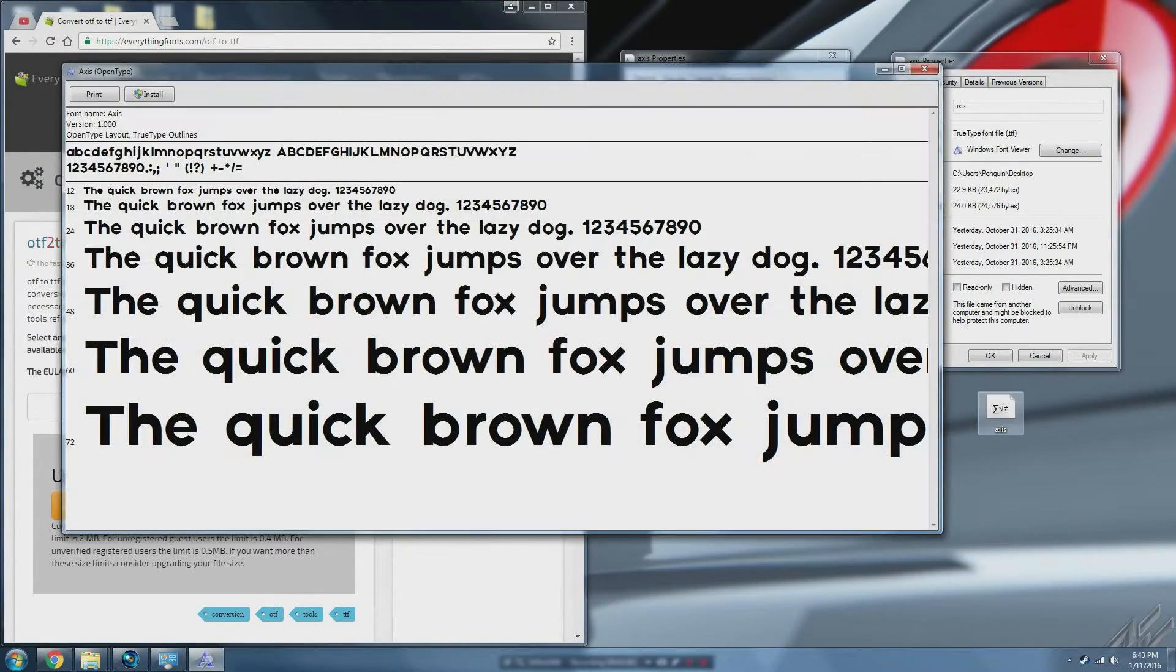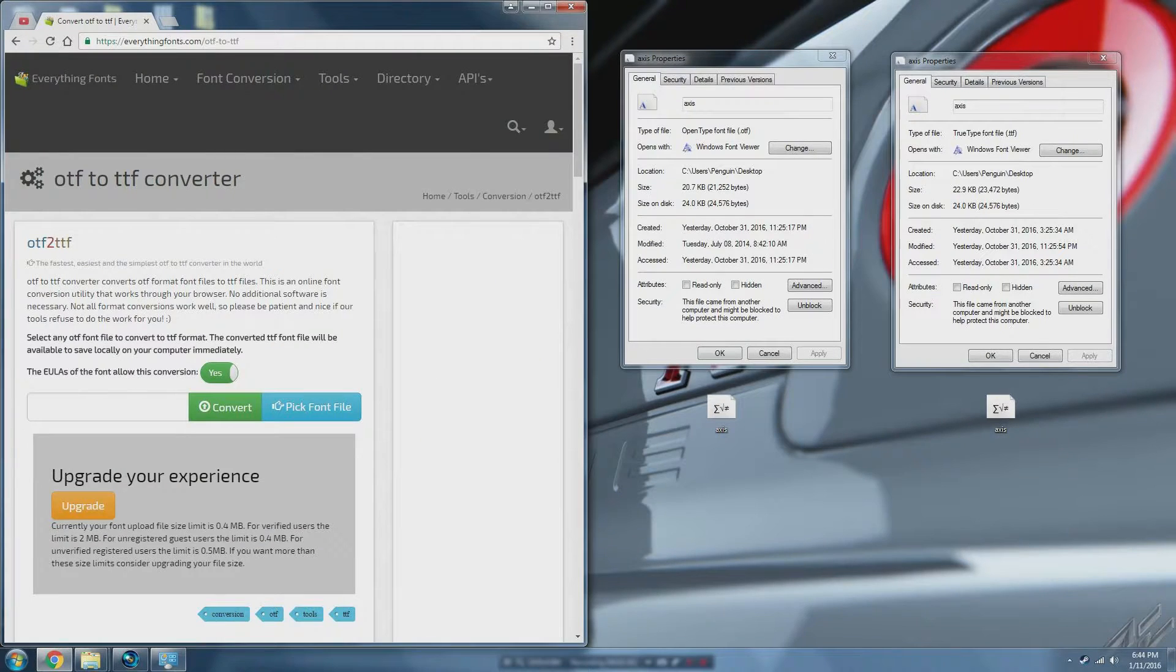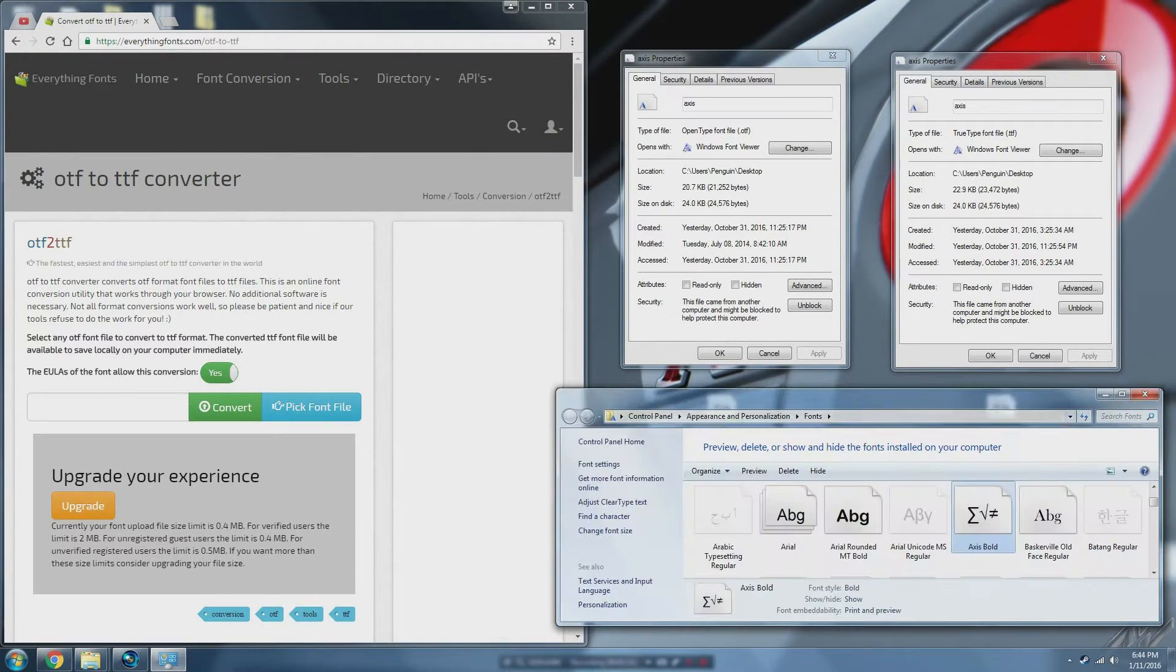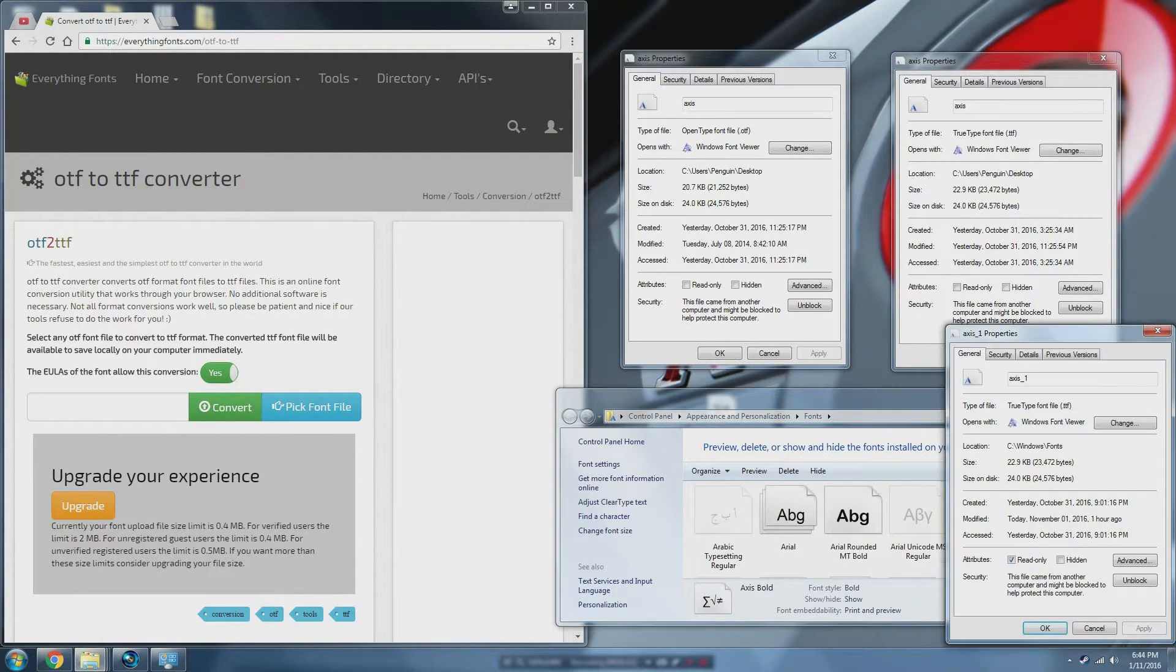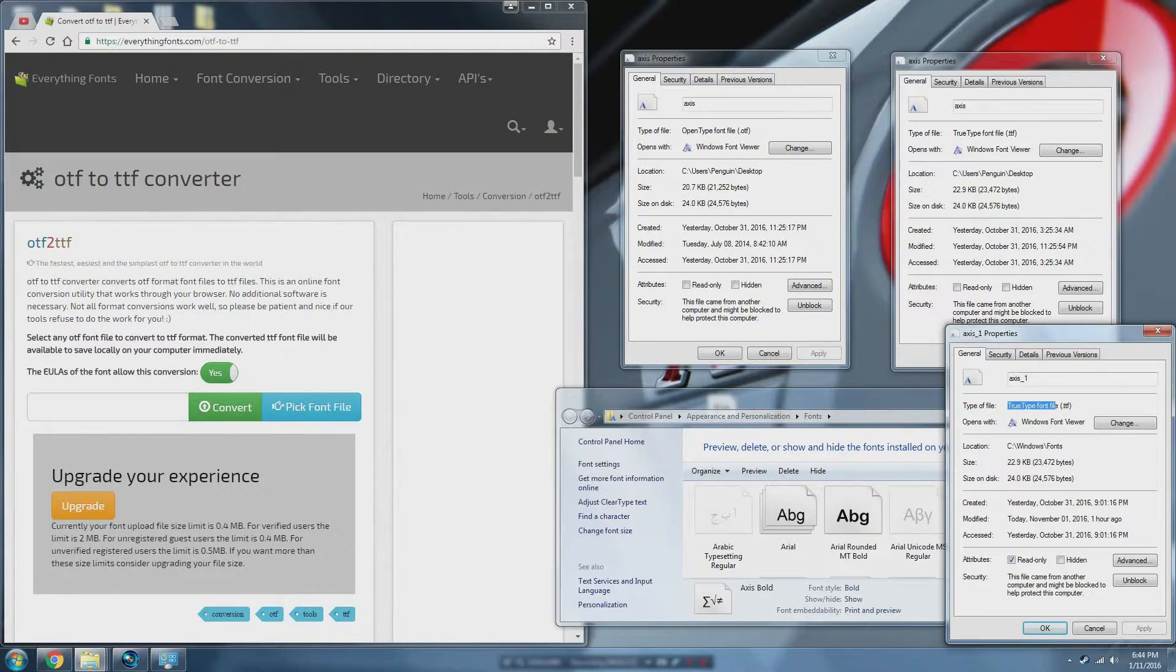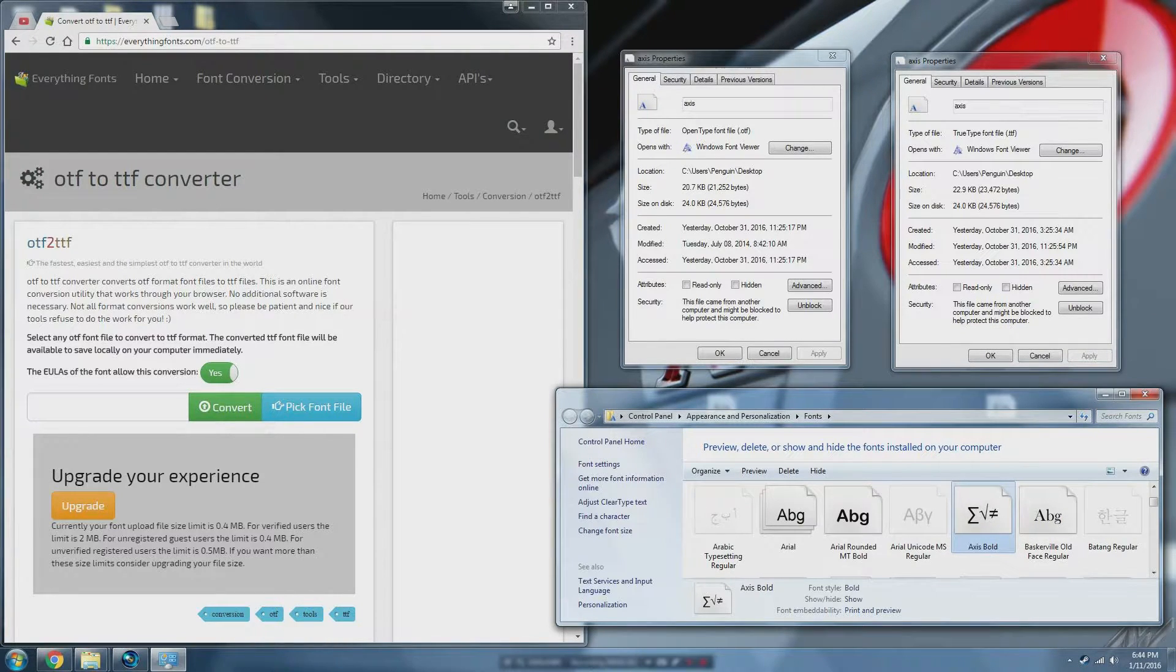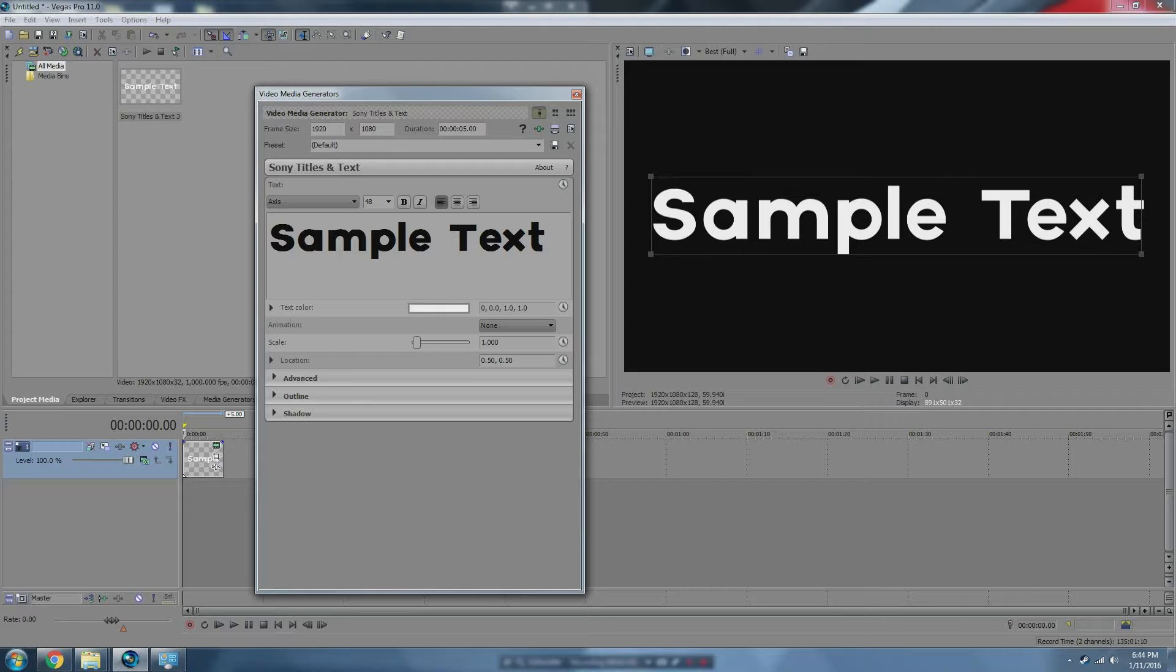Then double click that and install it to your fonts folder and then when you have TrueType here instead of OpenType in your installed fonts, the font will show up in Sony Vegas.